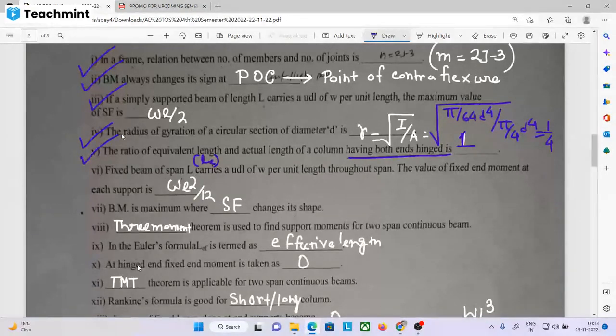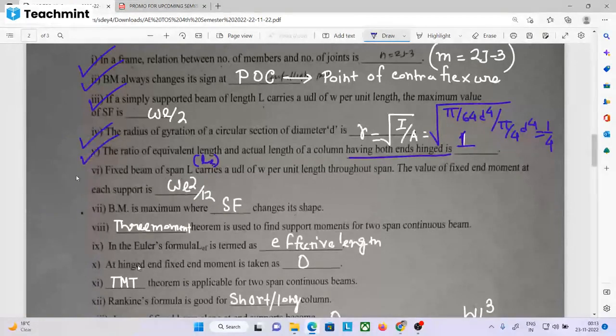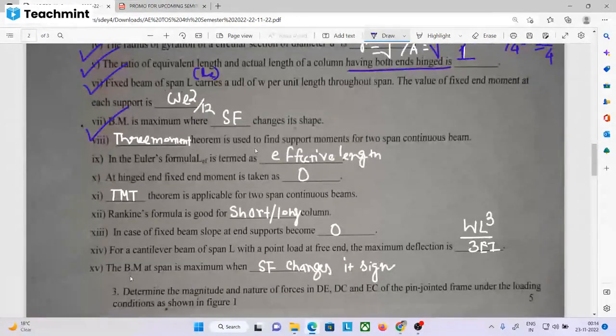Fixed beam of span L carries UDL omega throughout the span. The value of the fixed end moment is omega L² by 12.